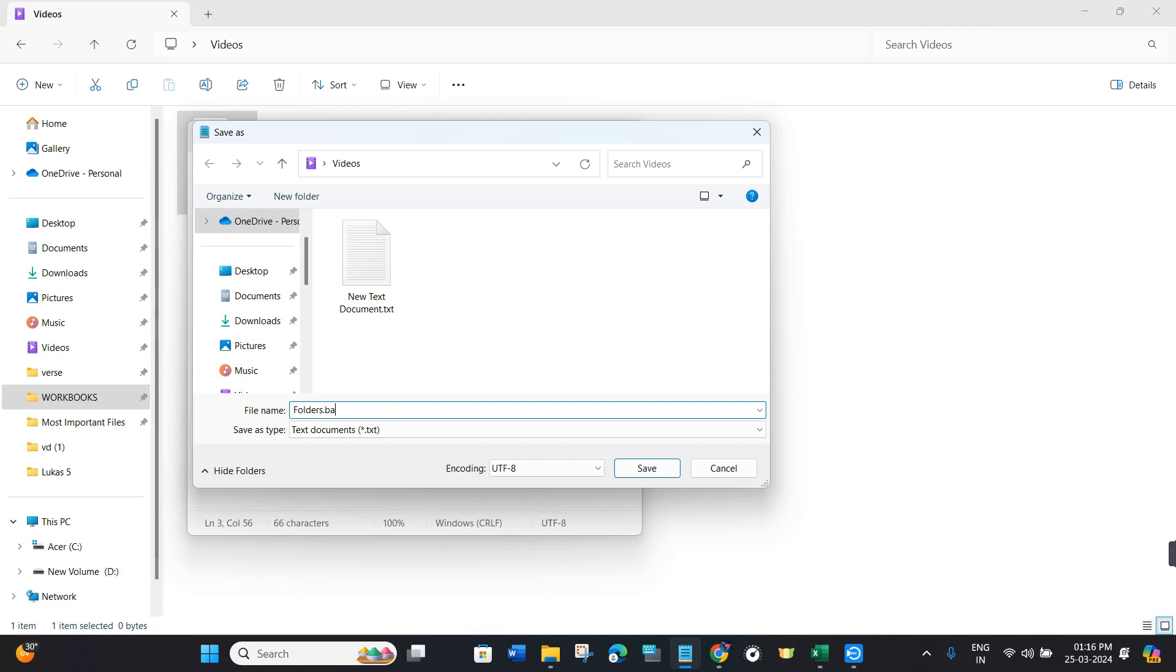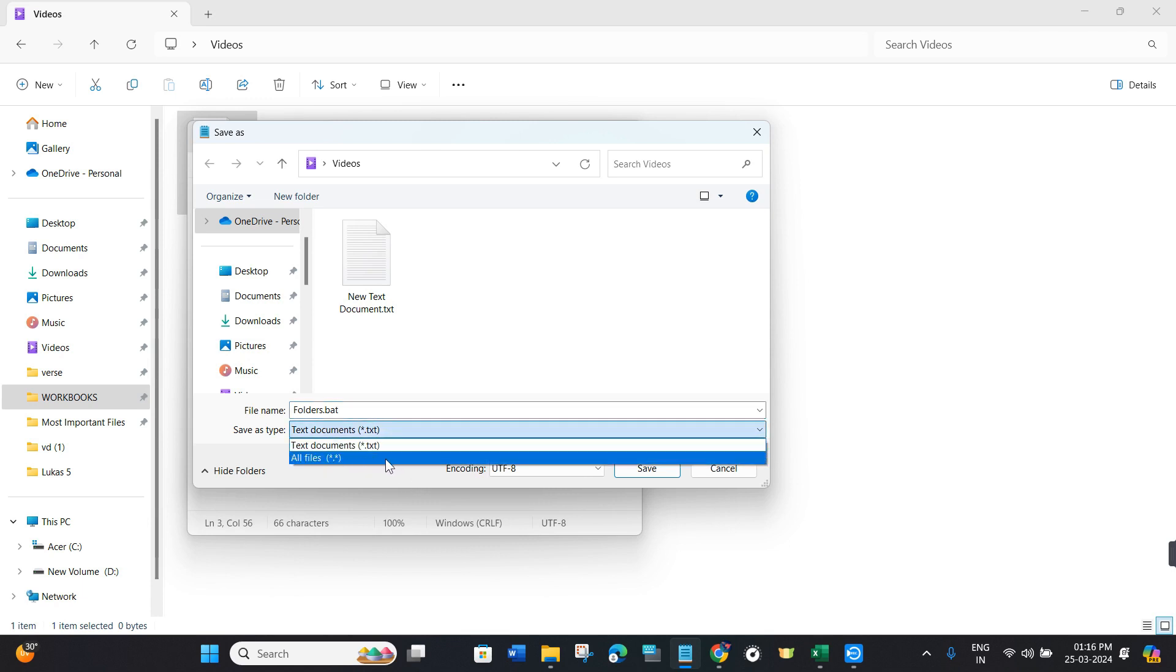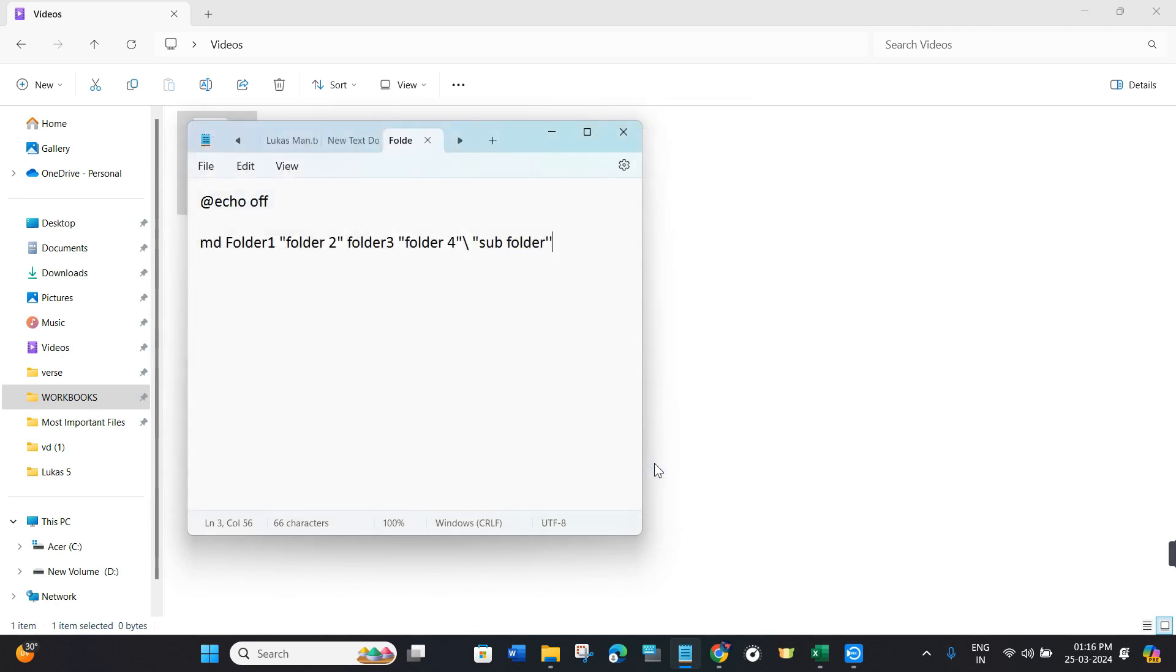Then you will have to press dot and make sure that its extension is .bat. After that, you need to click on this drop arrow button and select it as All Files, then press Save.